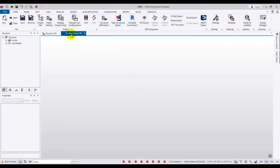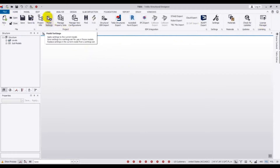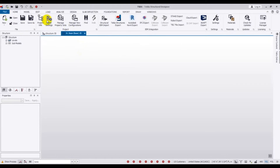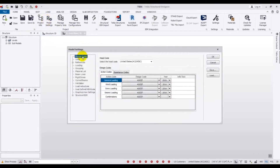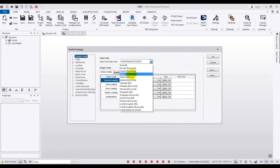After opening that new template, you just have to go to 'Model Settings'. Click here on Model Settings, and after that go to 'Design Code' — about which code you want to work.